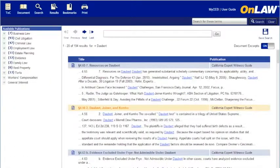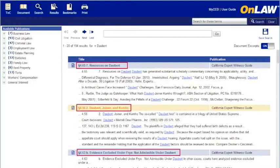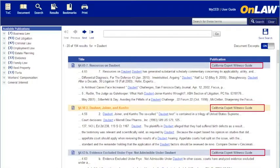The second approach would be to browse your search results, which are ranked or listed in order of relevance. The results listing includes the section number and heading along with the name of the publication.